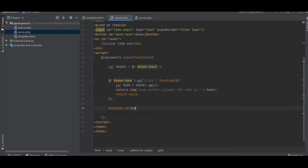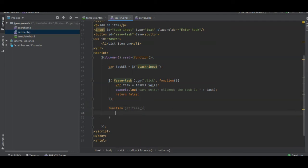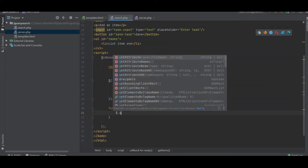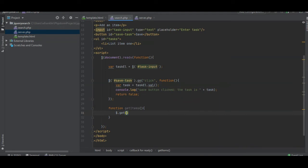So on the client side, we have function get items. We're going to call the server. One second. So we're going to call the server. We're going to use get server.php and we're going to set the action to equal to get items.